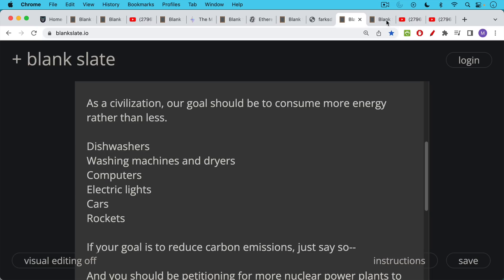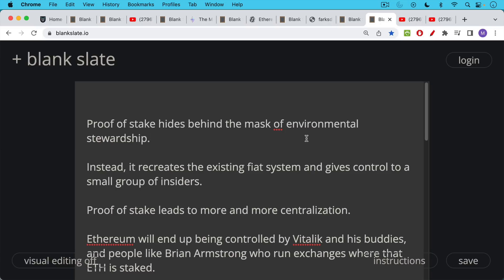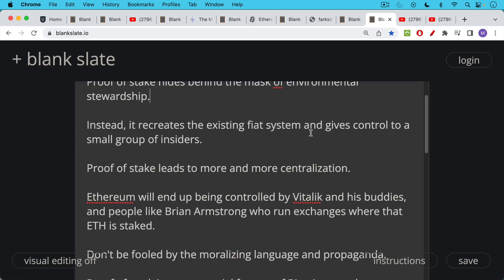In the case of Ethereum, it hides behind, it uses, and it's going to use proof of stake to hide behind this mask of environmental stewardship. Instead, what's really going on is you have insiders who are locking down their control of the protocol. As we said, it recreates the existing fiat system. It gives control to these original insiders who can stake large amounts of coins and continue to get richer from the protocol. As a result, the problem with proof of stake, one of the many problems is it leads to more and more centralization. Ethereum will end up being controlled by Ethereum under proof of stake, I should say, will end up being controlled by Vitalik and his buddies. And then people like Brian Armstrong who run exchanges where that ETH is being staked. And these large exchanges are going to have a lot of voting power, a lot of staking power because they will be very large stakers on the protocol. So this is the problem with proof of stake.